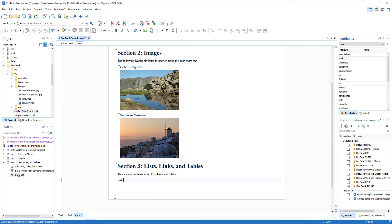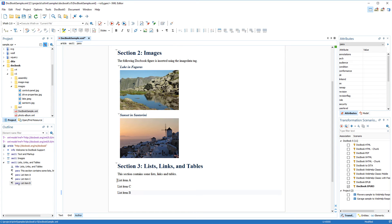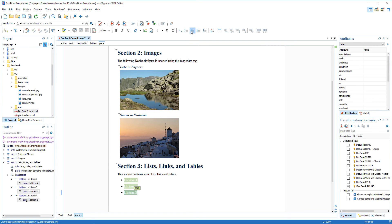I can easily convert these paragraphs to list items by selecting the paragraphs and then clicking the appropriate list item button on the toolbar.